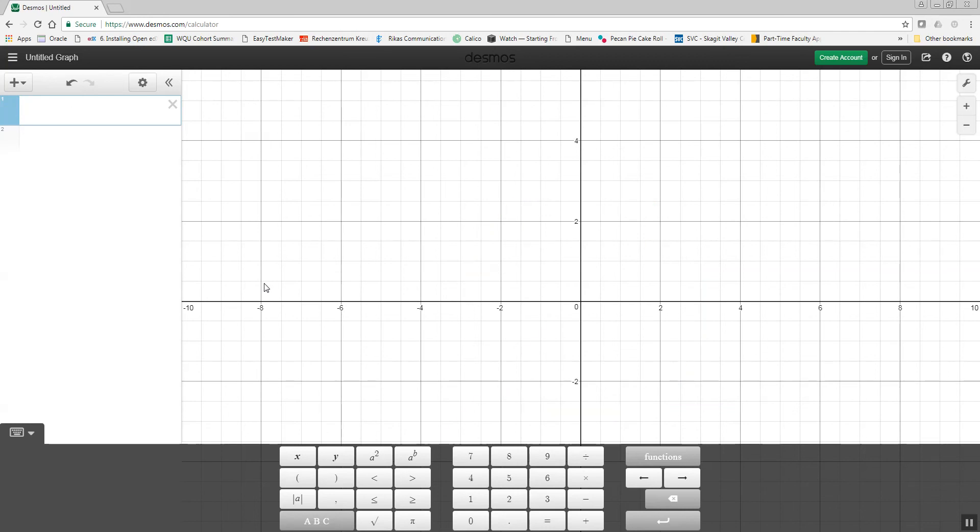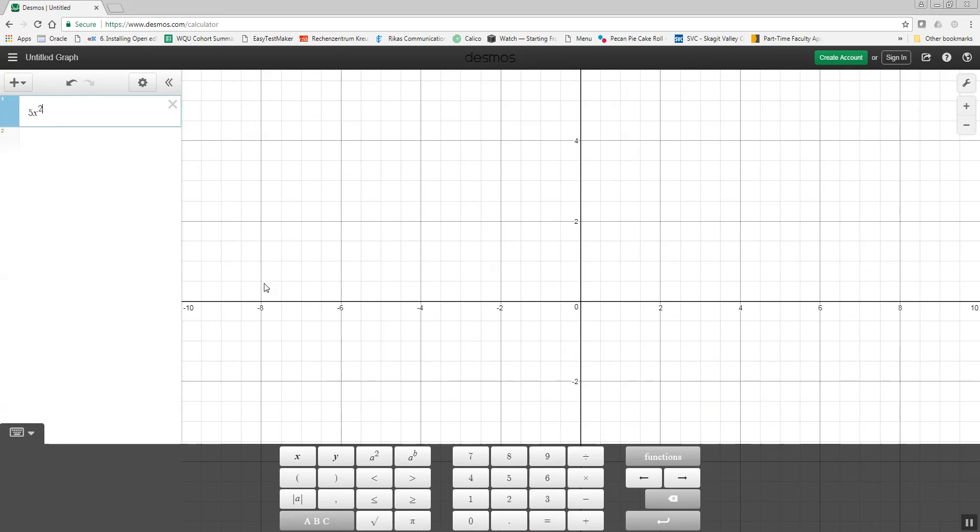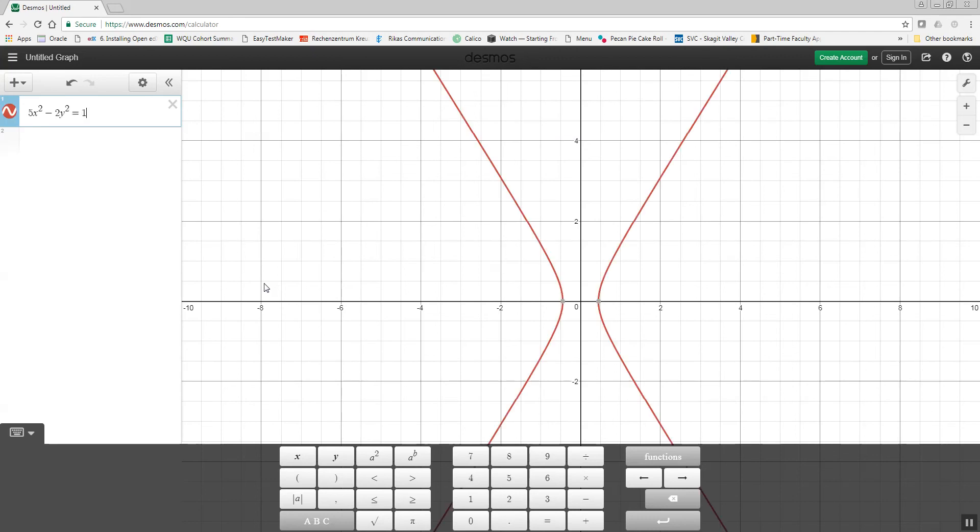Now, if I had 5x squared, let's say, right arrow, minus 2y squared equals 1, then that gives us our graph there.